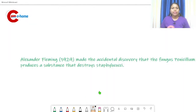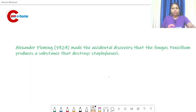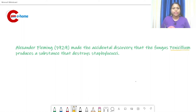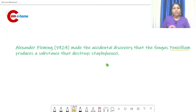Next is Alexander Fleming, who discovered the antibiotic penicillin. He made the accidental discovery that the fungus Penicillium produces a substance that destroys Staphylococcus. These are some of the important contributions in the history of microbiology.